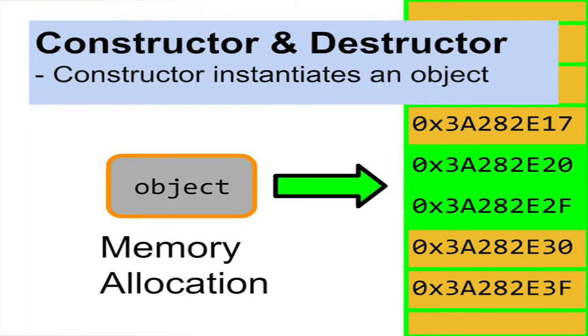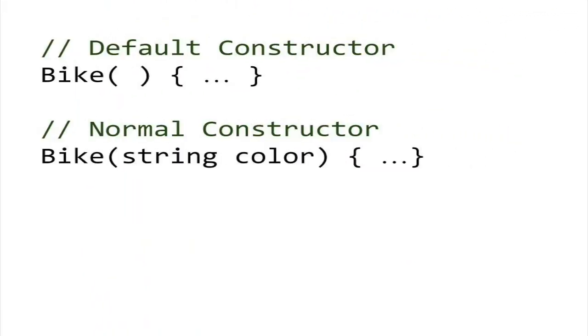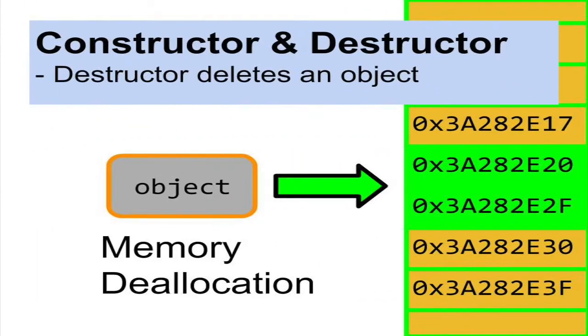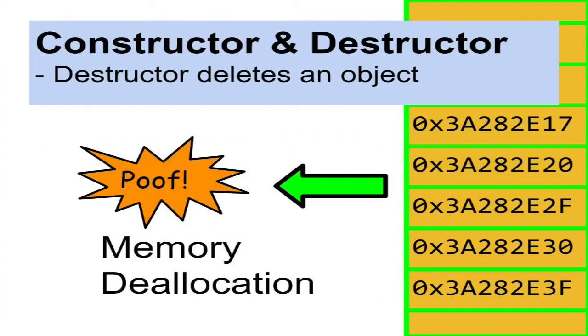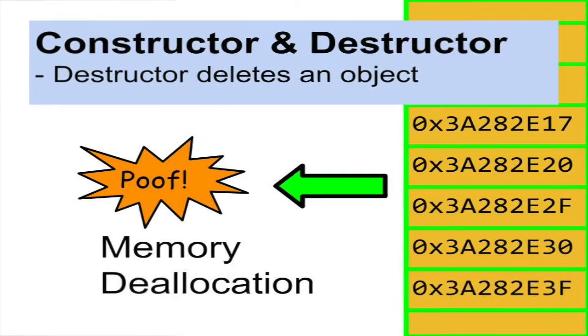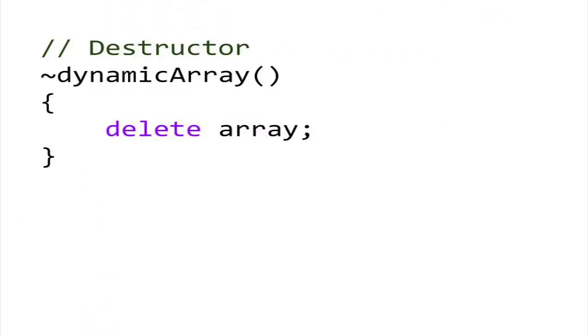The constructor that takes in parameters is called a normal constructor, while a constructor that does not is called a default constructor. The destructor is used to deallocate any dynamic memory used by the object. The destructor is called at the end of the object's lifespan, or when the program terminates.